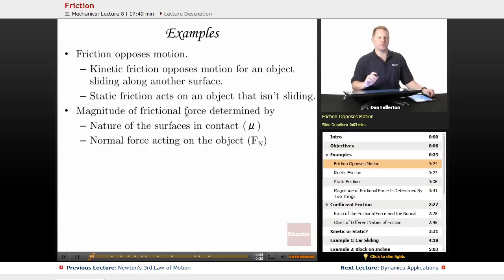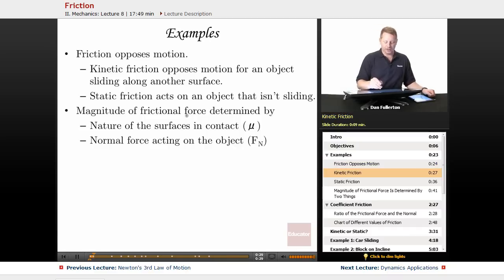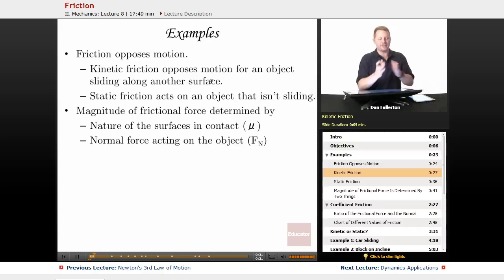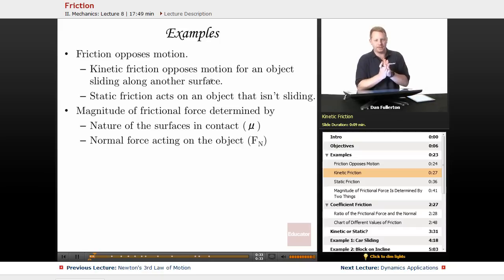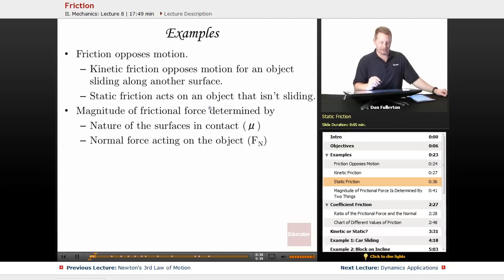Friction is a force that opposes motion. Kinetic friction is sliding friction — it opposes motion for an object sliding along another surface. Static friction acts on an object that isn't sliding.